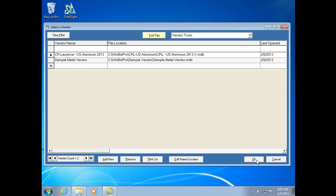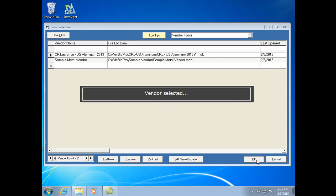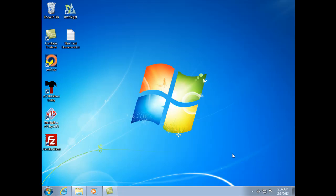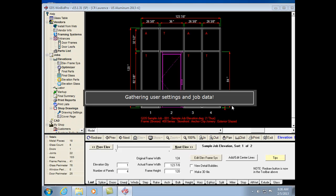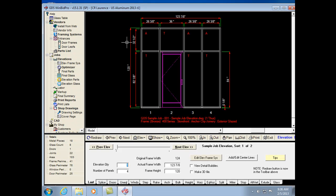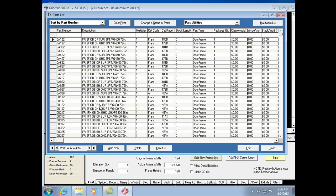So let's go ahead and select this catalog from the list. Mostly it's just like every other catalog in WinBid Pro software in GDS. The big difference is under the parts list you still have a ton of parts, but there are no prices. The whole idea is that pricing is done through the internet from the US Aluminum server.